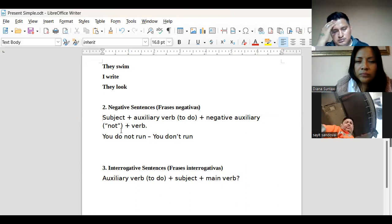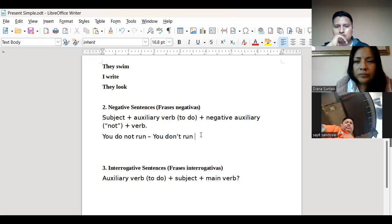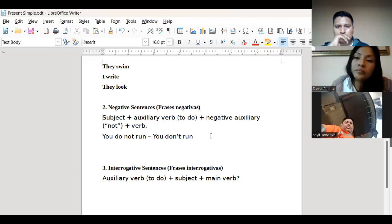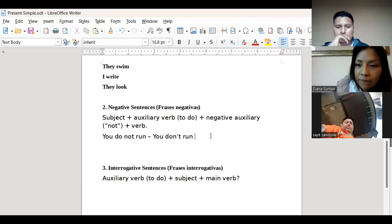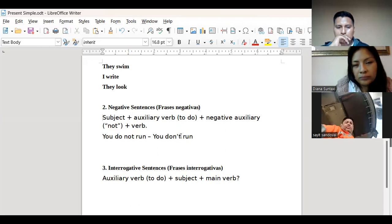Las negative sentences son afirmaciones de igual forma. You don't run — tú no corres. Yo te estoy afirmando que tú no corres, no te lo estoy preguntando. No hay diferencia de significado entre do not y don't, ni entre does not y doesn't — solamente difieren en la escritura.